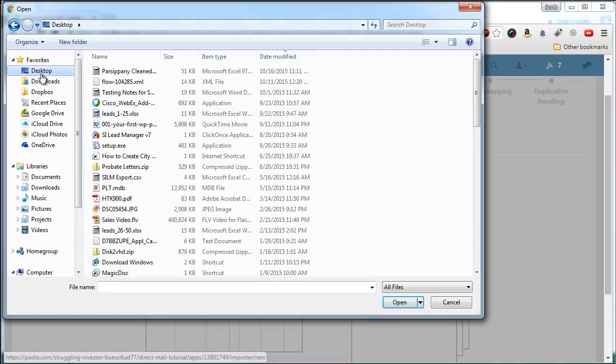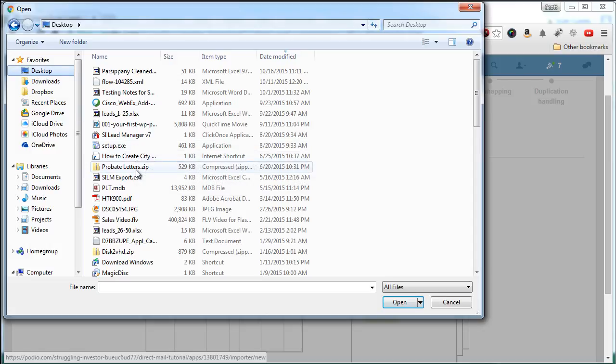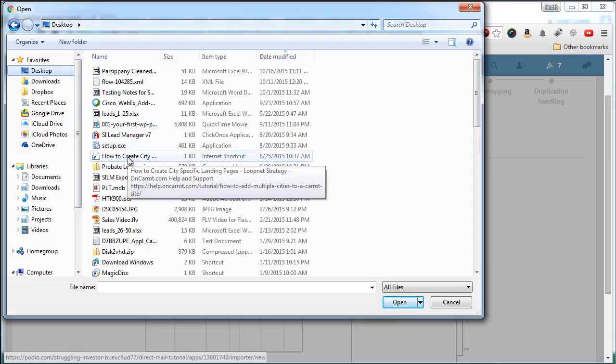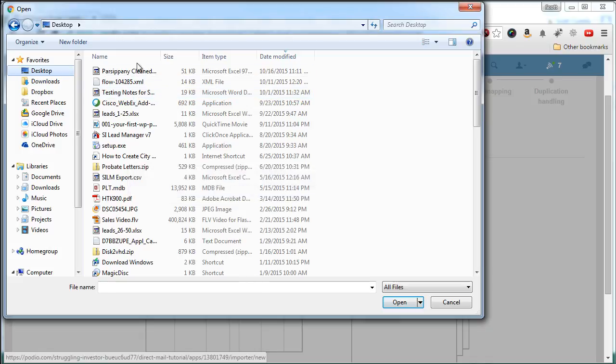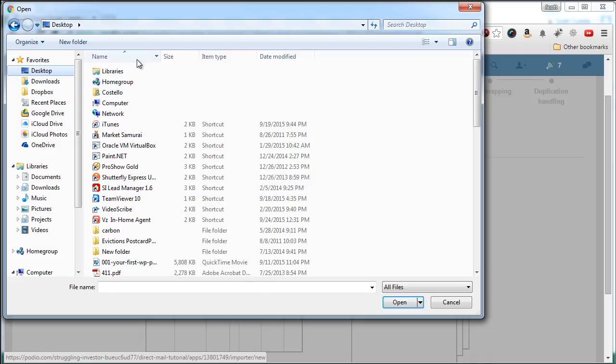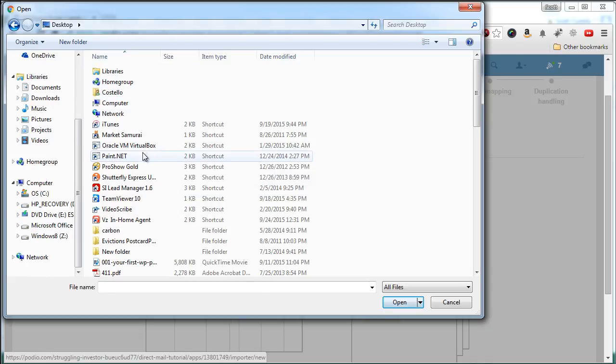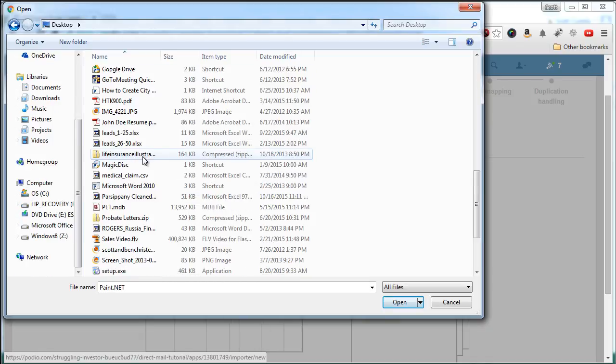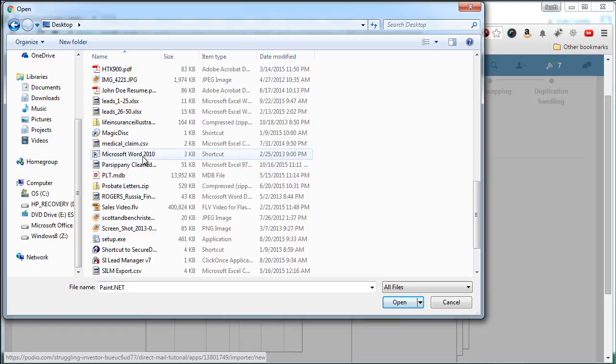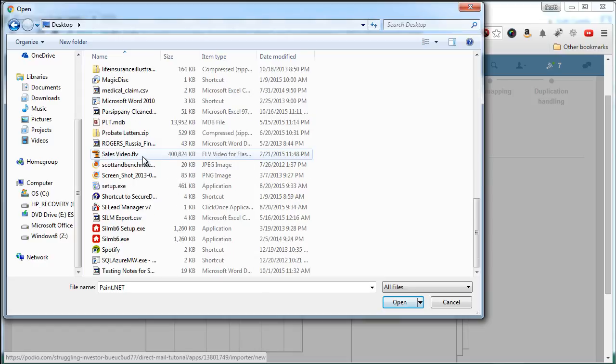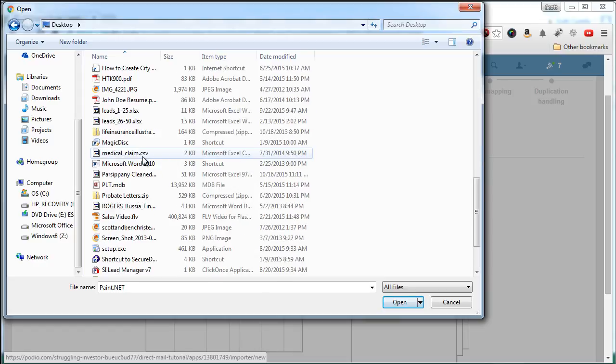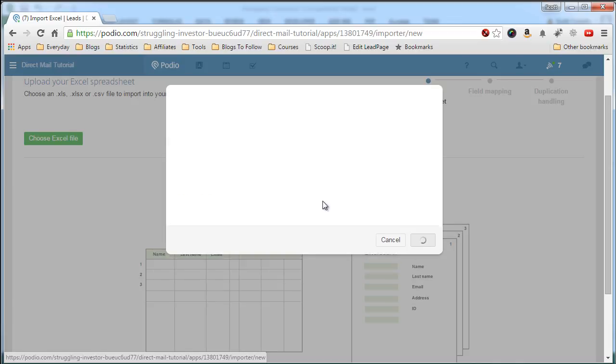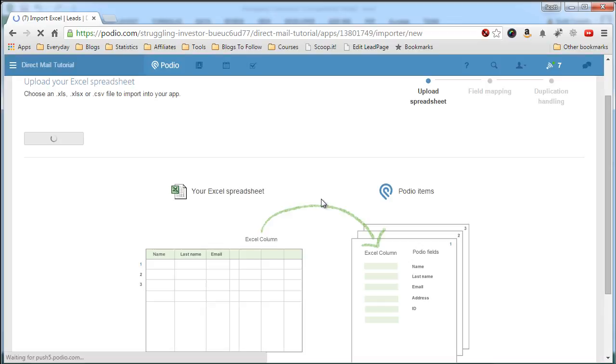So we'll choose the file. It's on our desktop. And we call it Parsippany. Let's by name. There it is. Parsippany cleaned. Open that. It will churn for a little bit until it reads the data.